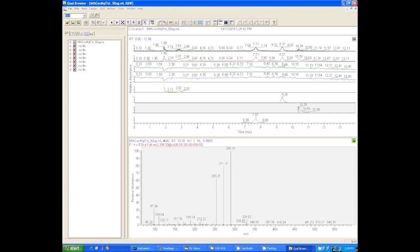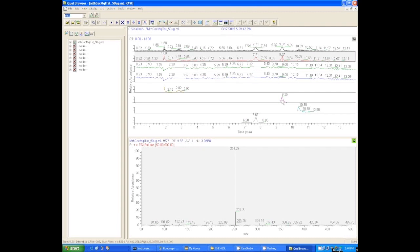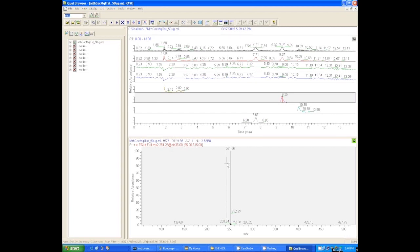When you have this combination of MS1 and MS2 spectra - if you have the MS1 spectrum for a compound and a good fragmentation spectra for that compound, and they both match the standard - then that's a definitive identification.